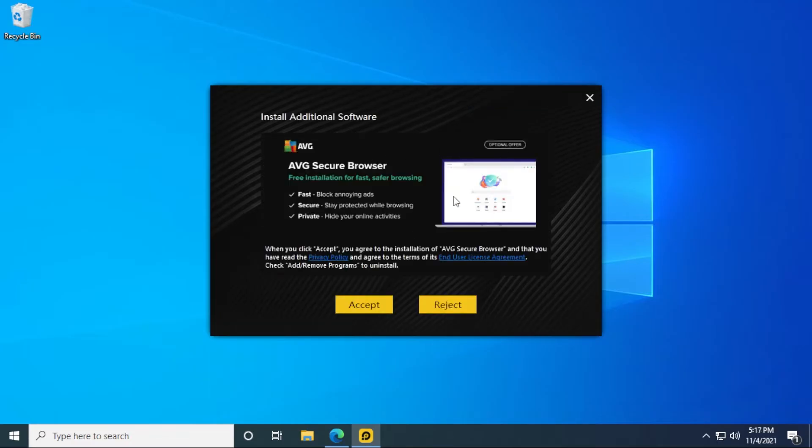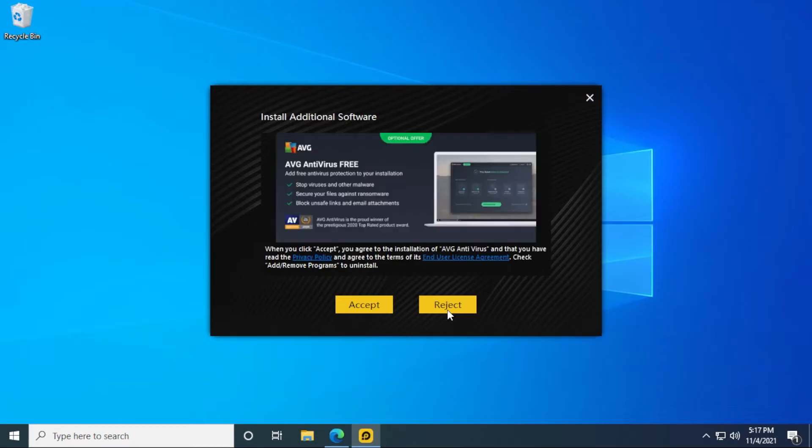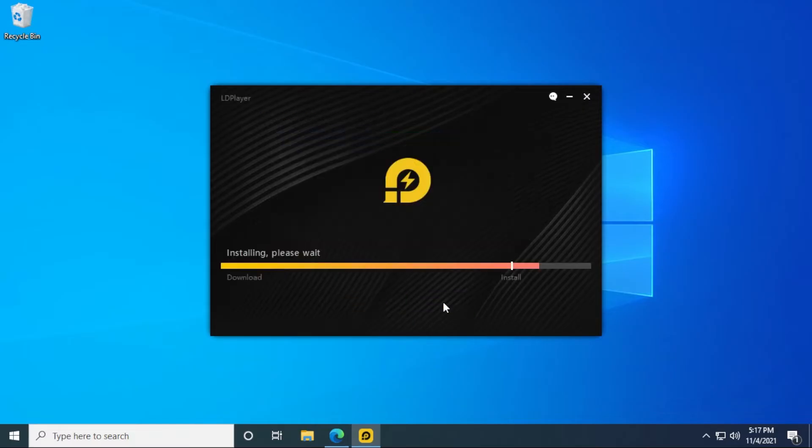So this is part of the installation process where it's trying to install additional software. I do not want it, you don't have to install it. You can click on reject. Same thing for AVG antivirus. Although this is a good application, I just don't want it on my computer. Click on reject, and it'll go ahead and install.